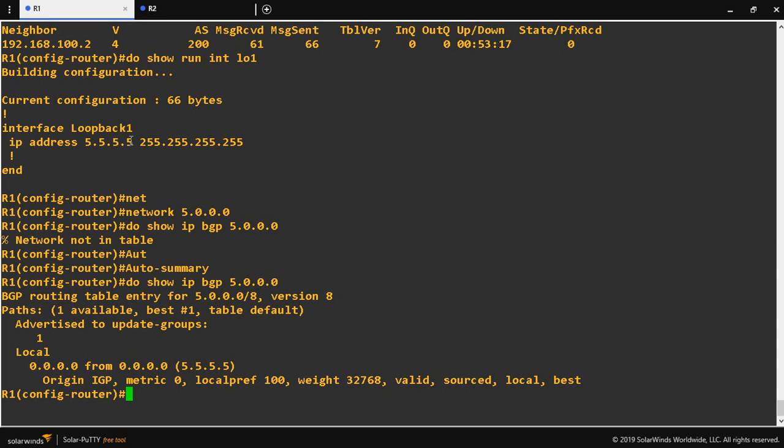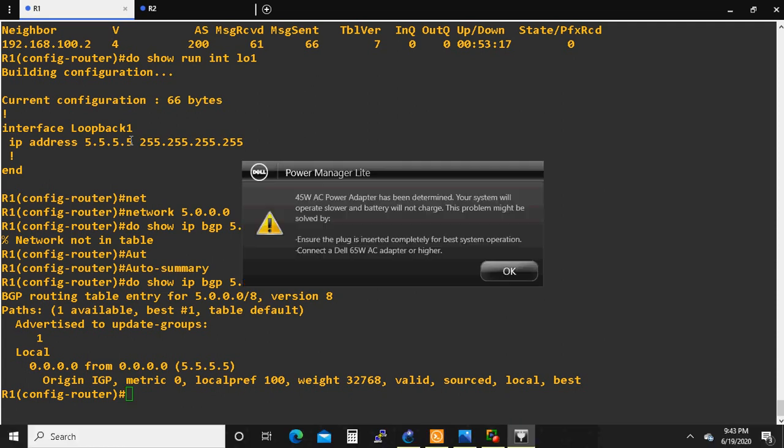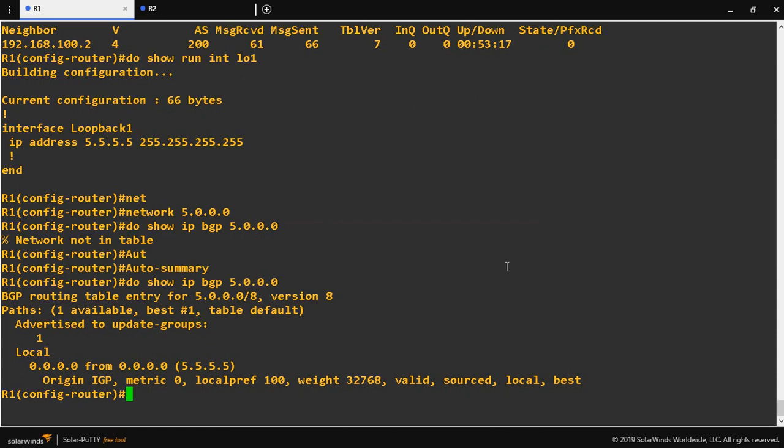That is the purpose of BGP auto summary. On the loopback I configured /32, but with auto summary enabled and network ID 5.0.0.0, it advertises as a classful network. Even if you configure a classless subnet, enabling auto summary means it will advertise as a classful network. Classful means the IP is used with its default subnet mask — for example, a Class A network has a default subnet mask of /8.